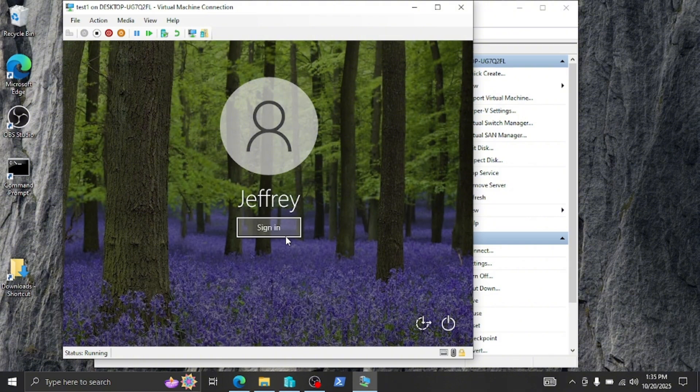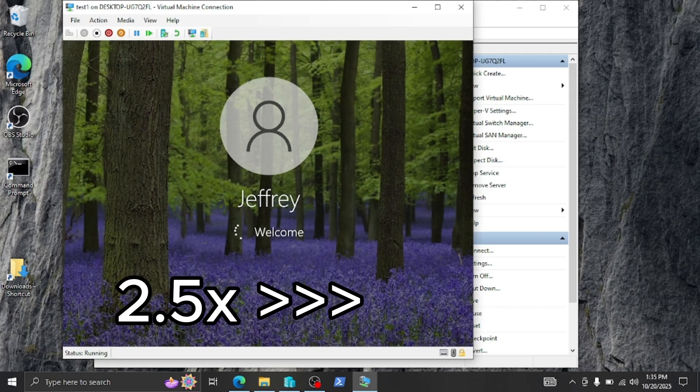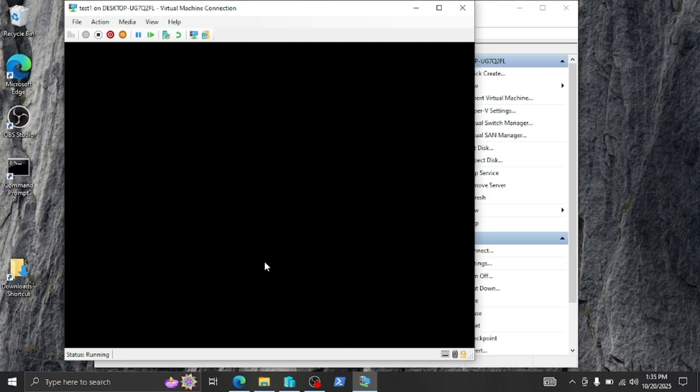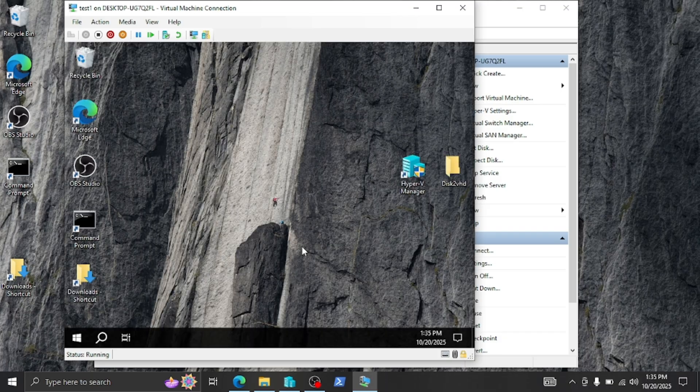Okay. There we are. Let's click sign in. I don't have a password for this laptop. Now let's give that another few seconds to load up. It will take a few minutes depending on how fast your computer is.